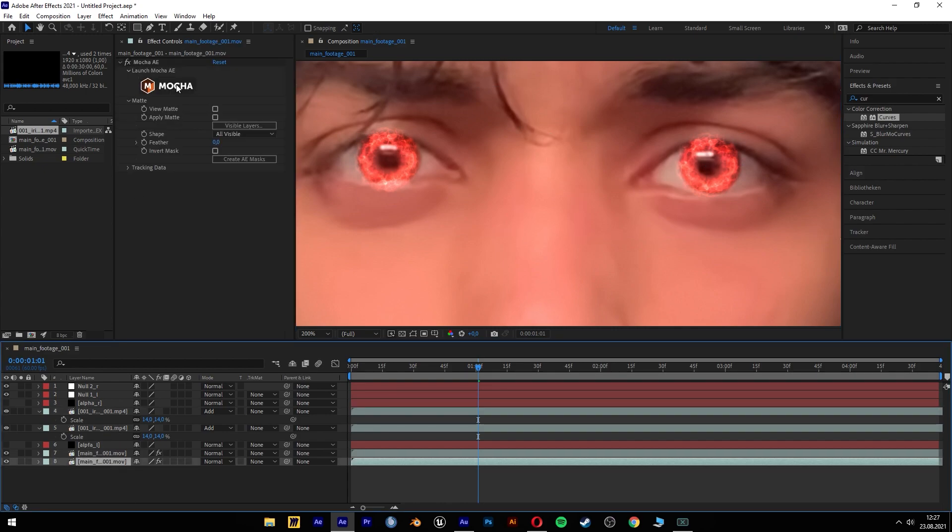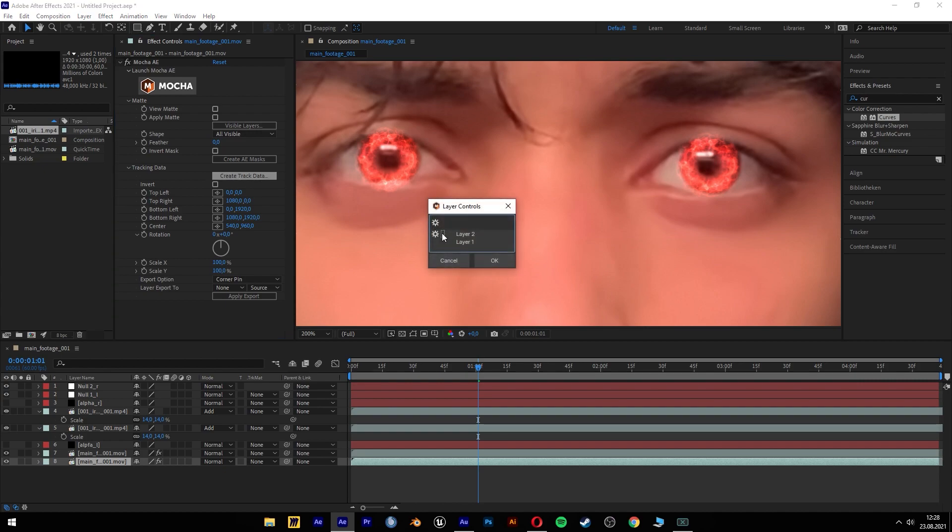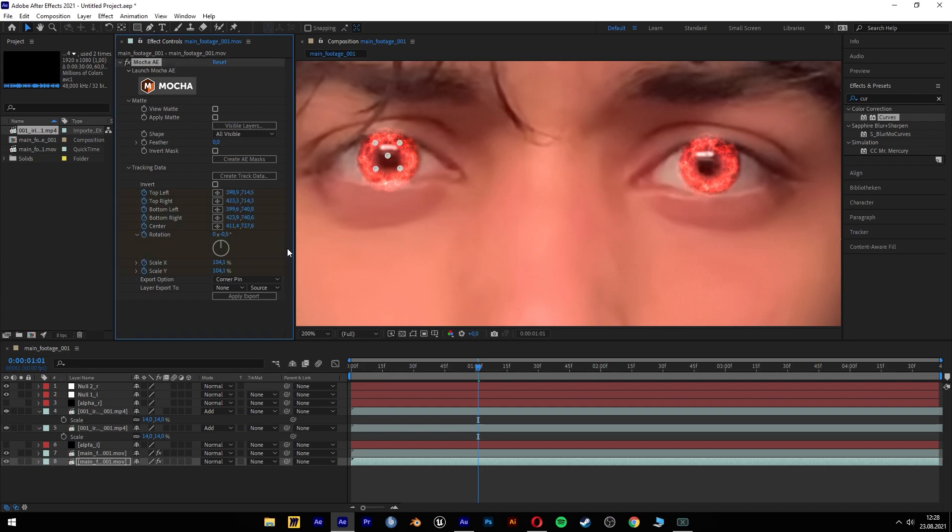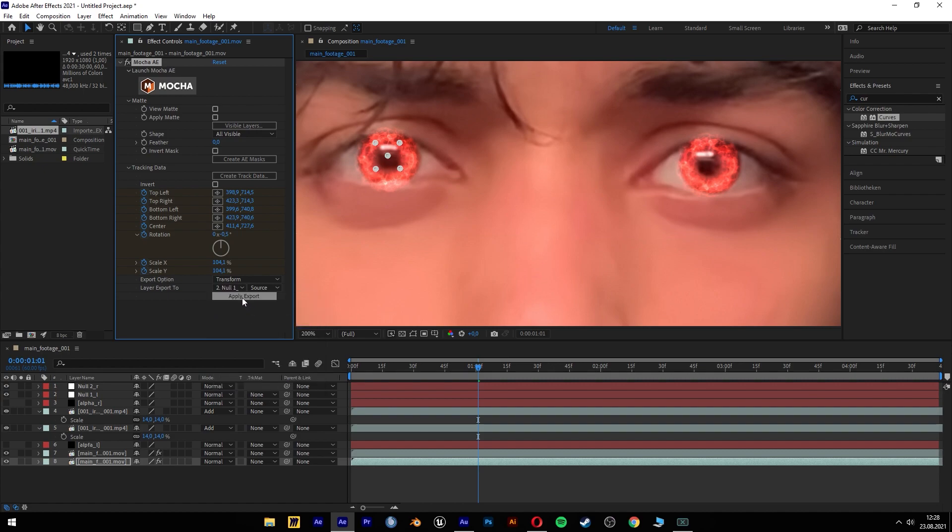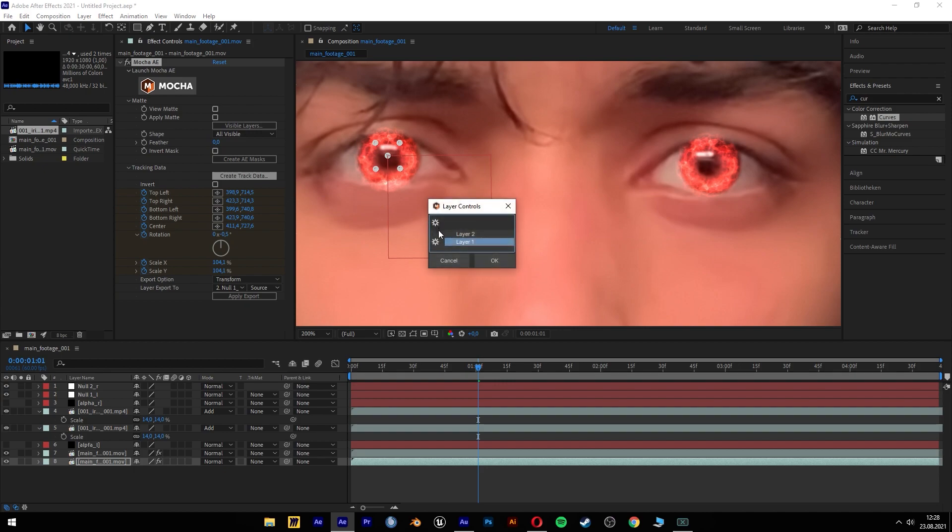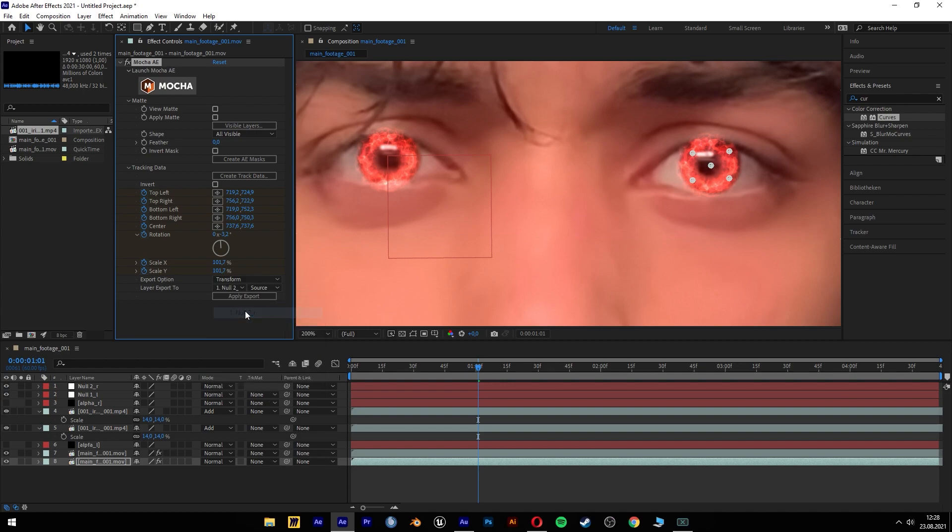We have here our mocha settings and we're gonna create some tracking data. I'm gonna start with the left eye, it's the layer one. We're gonna use the transform settings and apply it to the null on the left side. And apply the tracking data. So this null object is centered in the middle and it's tracking the left eye. Then we have to create the tracking data for the right eye and just have to change here to the right null object and apply it here.